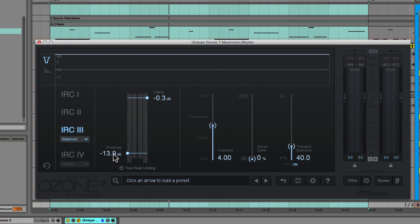Every time that kick drum is hitting, it's bringing down the gain on the entire track, which gives this huge ducking effect. Then you get all of these release characteristics of the limiter springing back and pumping, and you get distortion. It sounds really crushed and really muddy and really terrible.